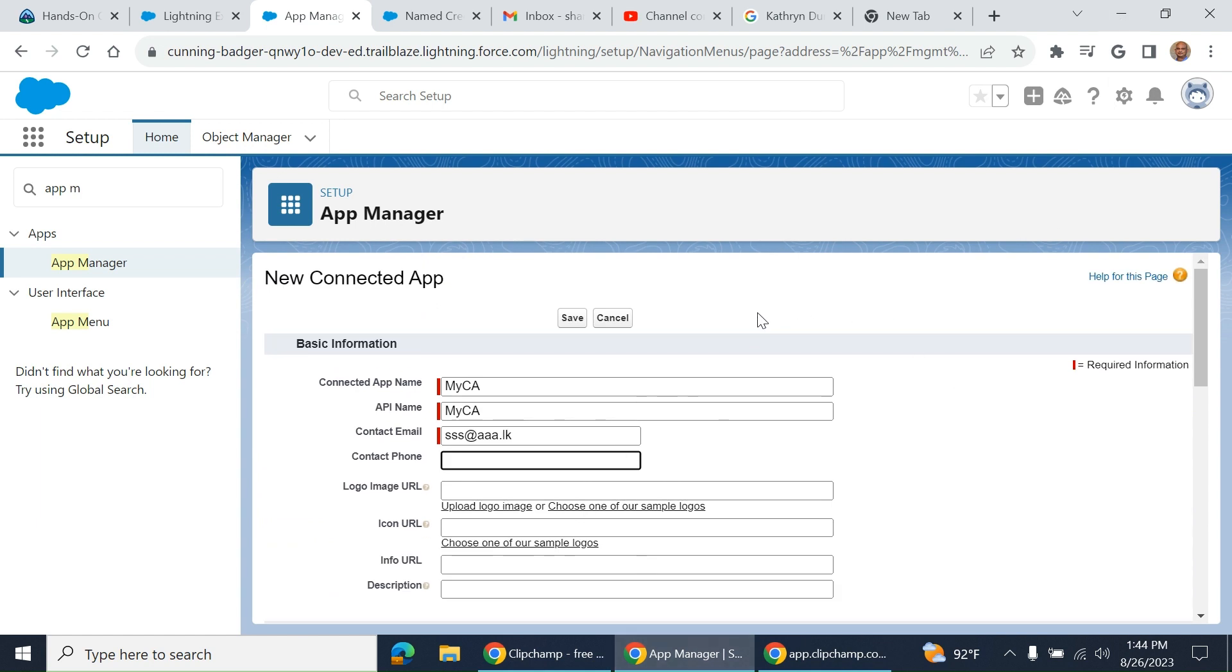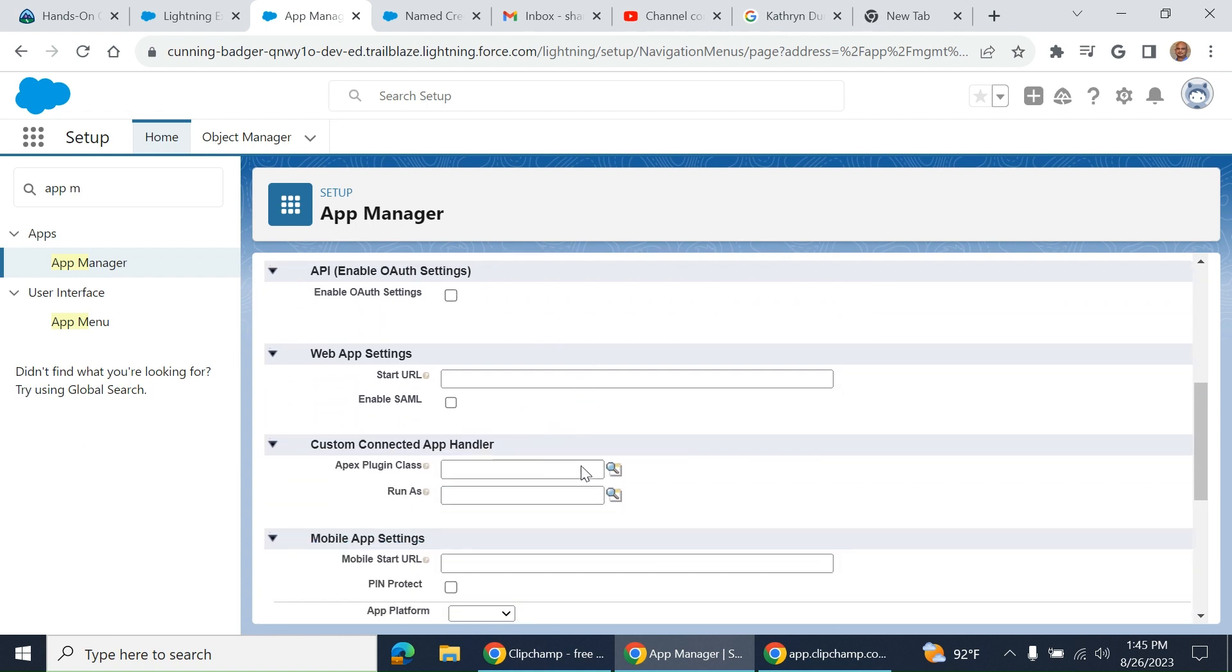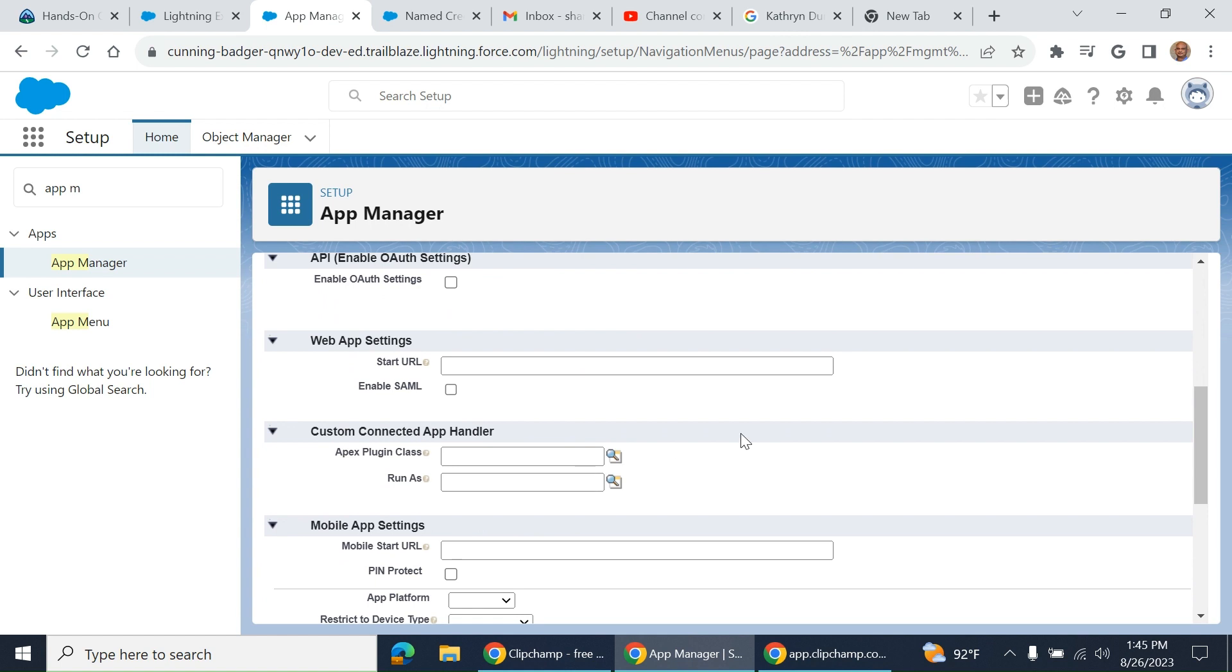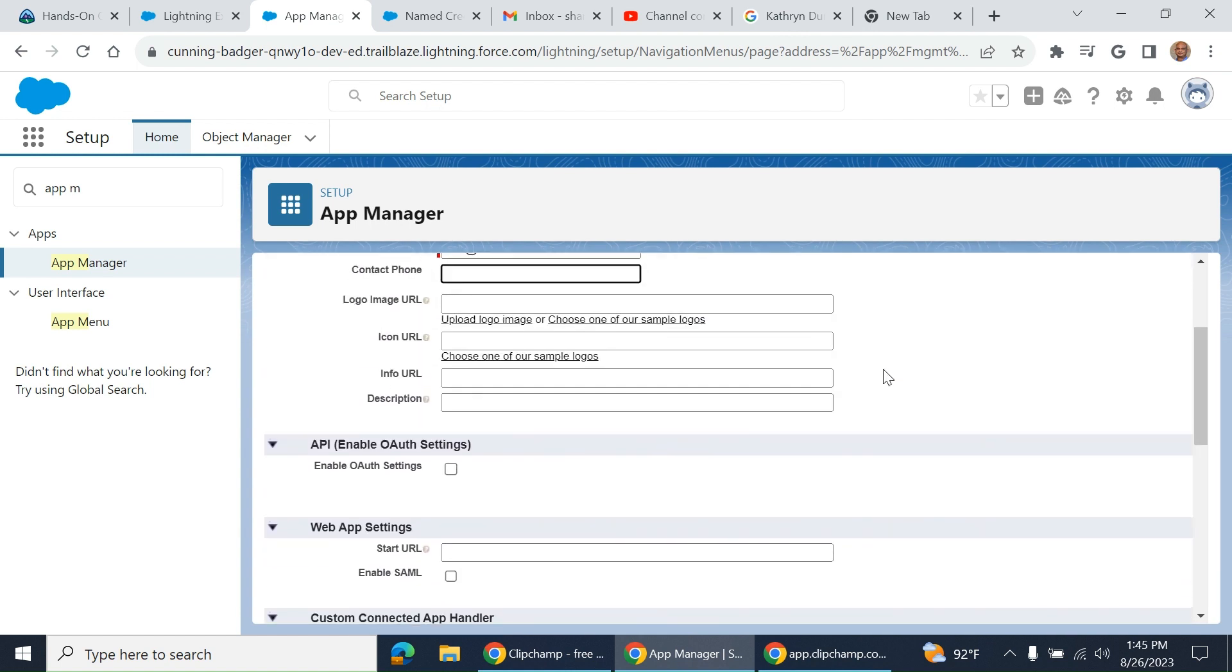There are other options as well. Let's talk about only the OAuth, which is widely used.